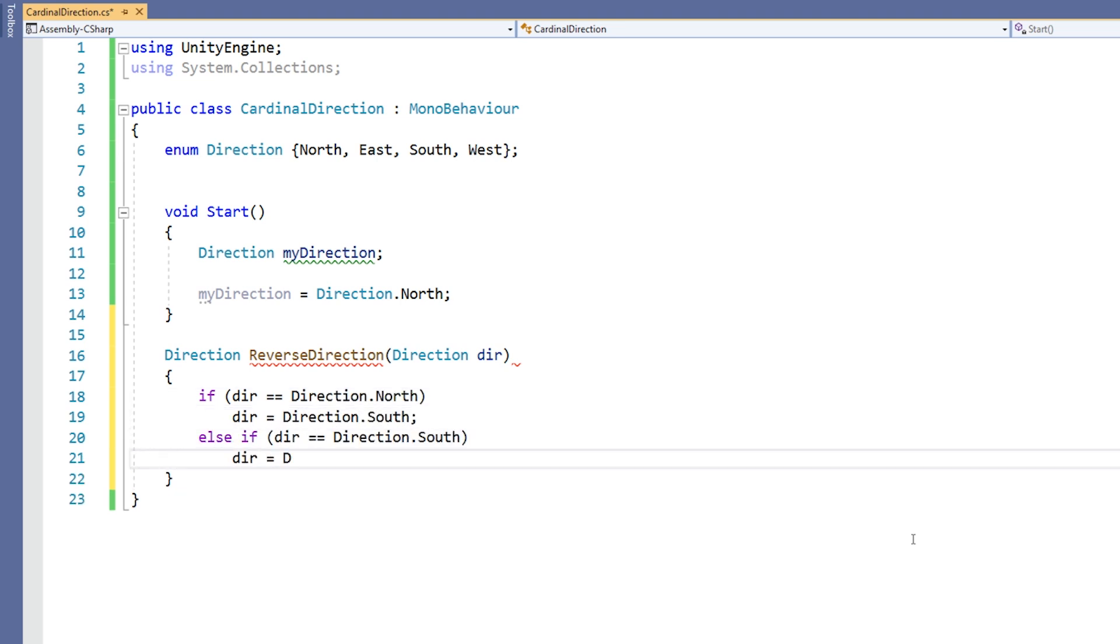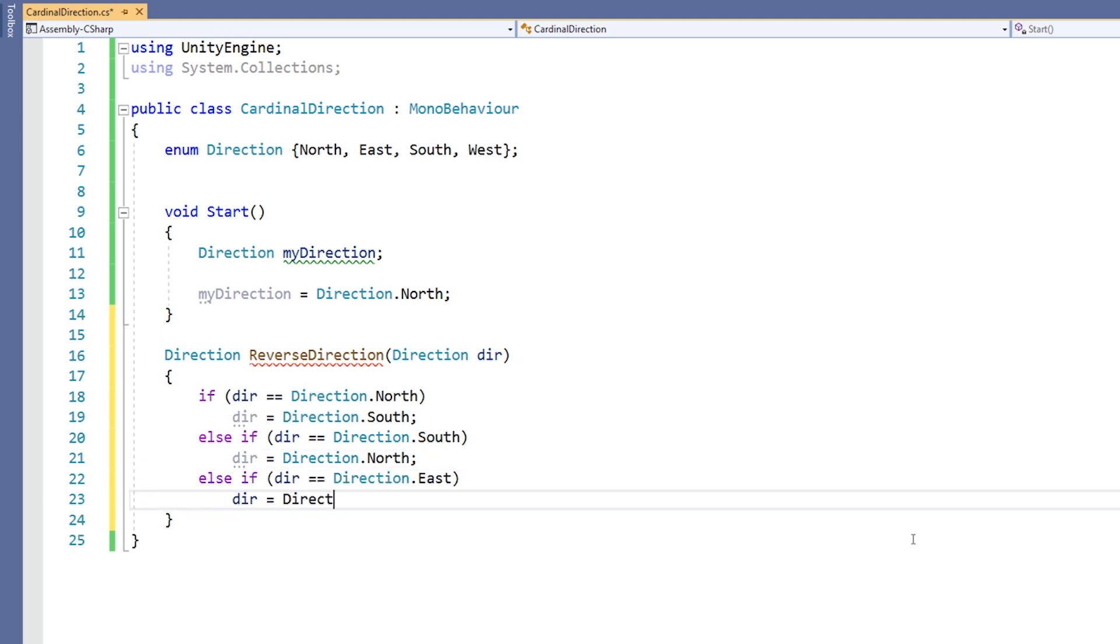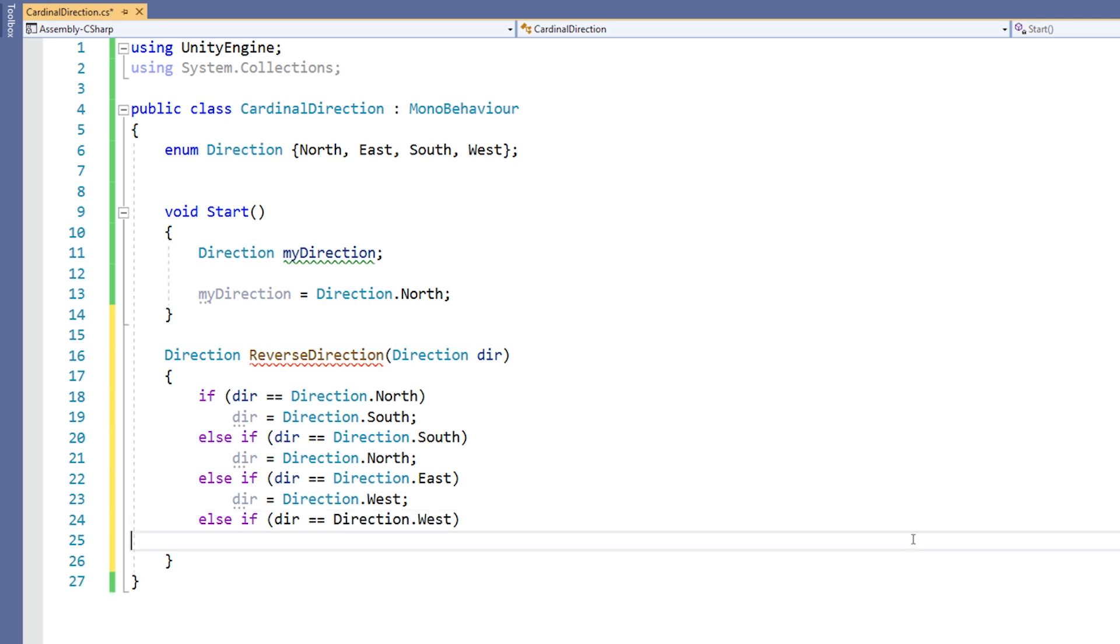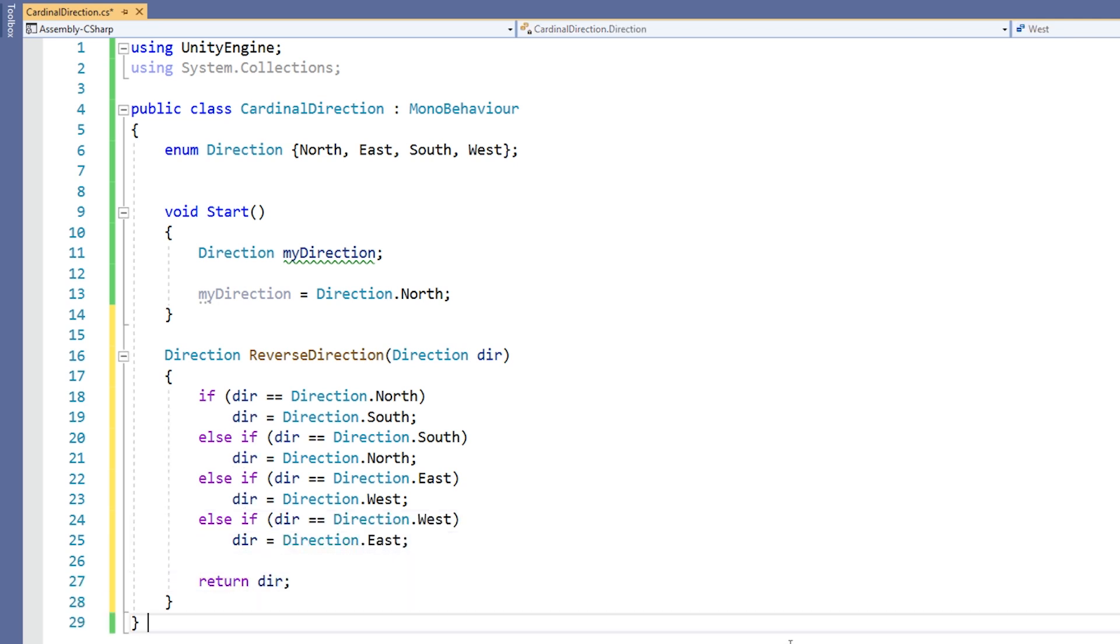Now all we need to do is compare dir to our various direction constants. We only need to check for north, east, south, and west, because those are the only possible values.